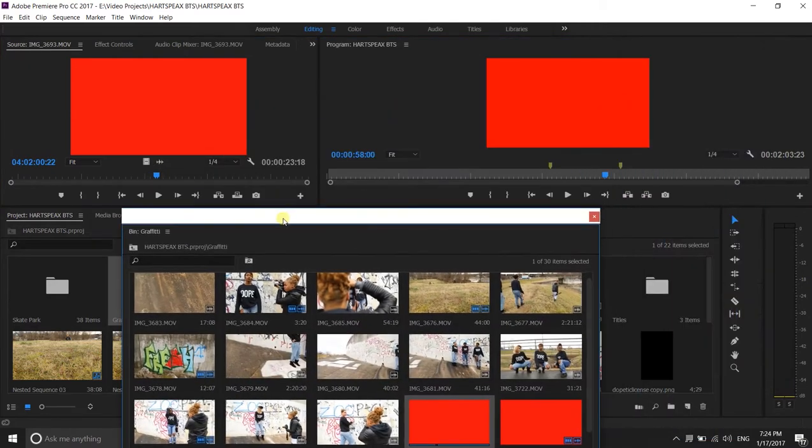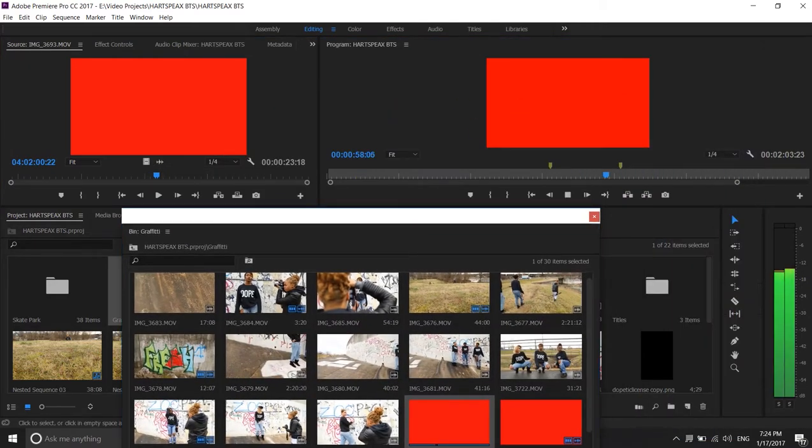So when I put it in my actual sequence, or when I've already put it in my sequence from before, it just shows red.